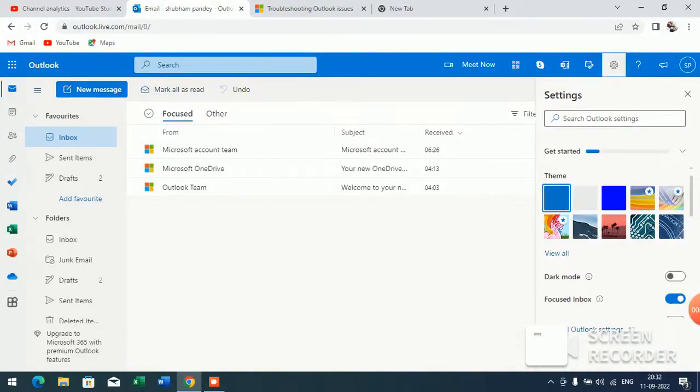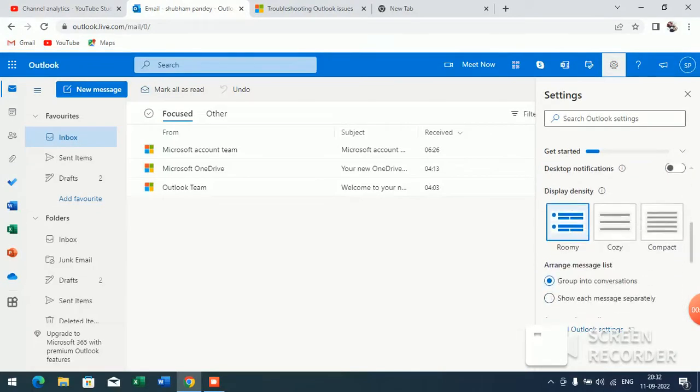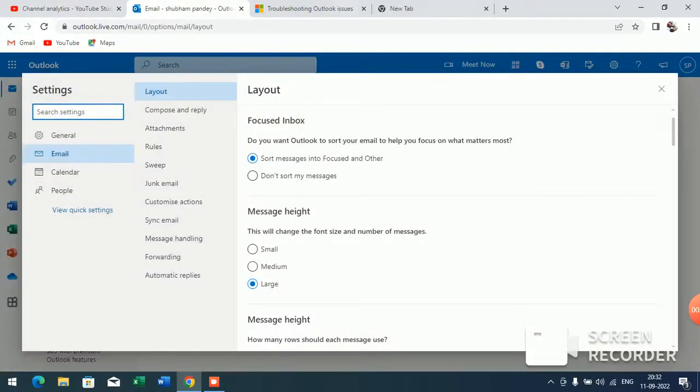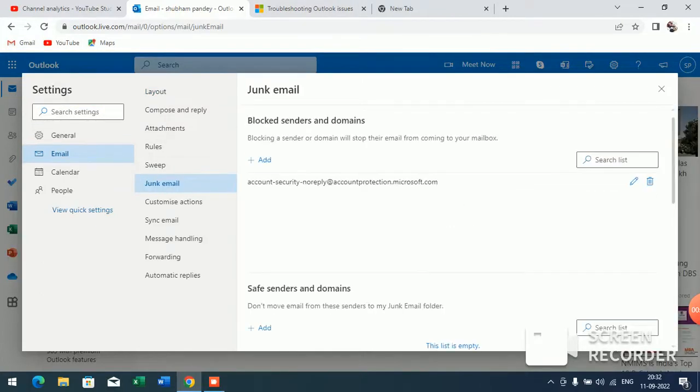Just click on this settings option and scroll down. Here you will see 'View all Outlook settings.' Click on it and here you will see the junk mail option. Just click on junk mail.